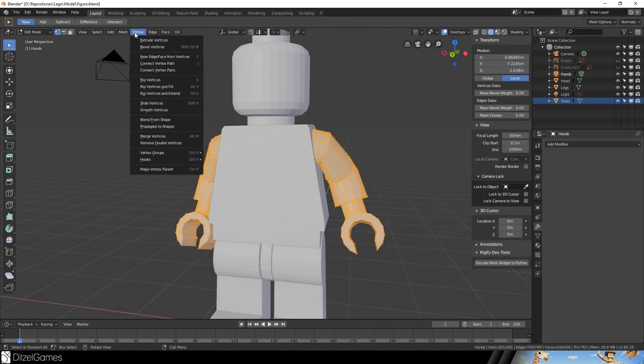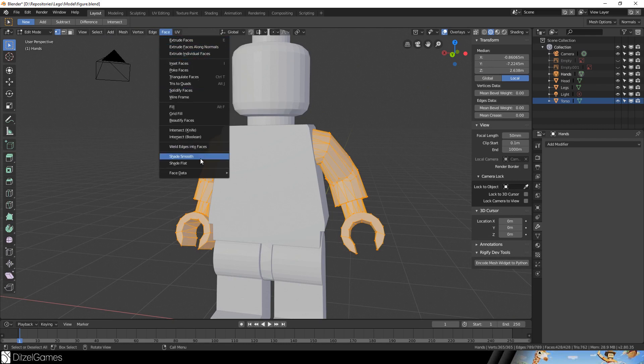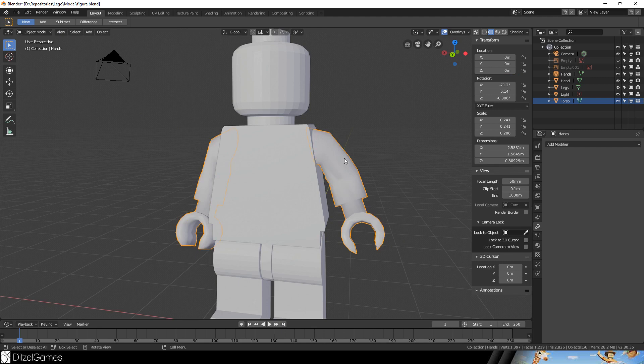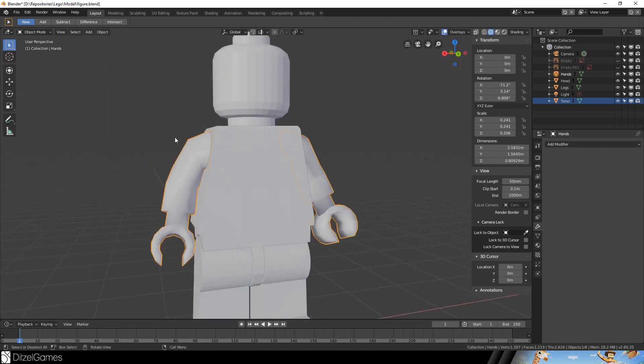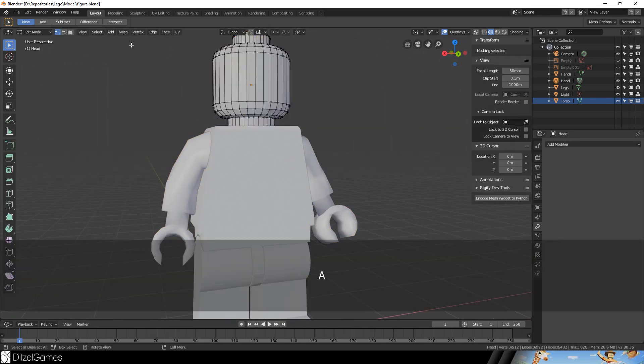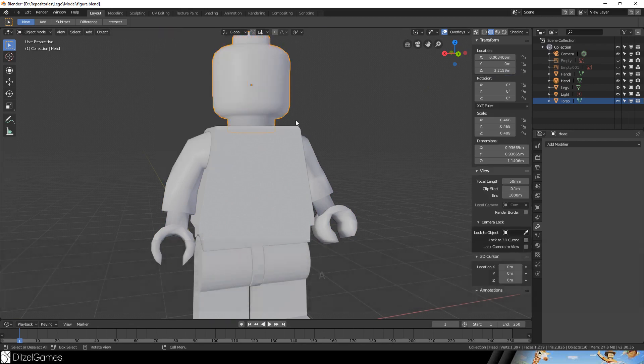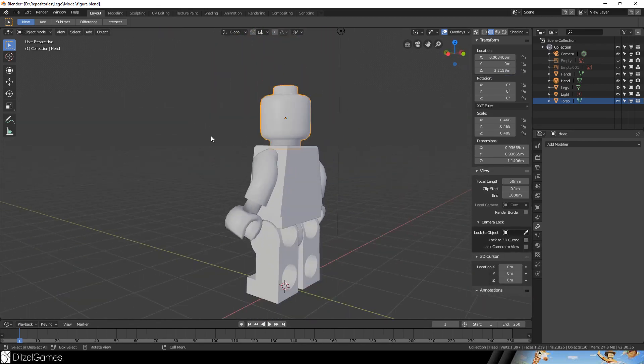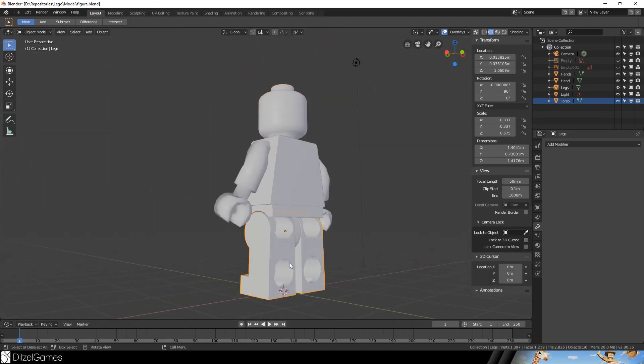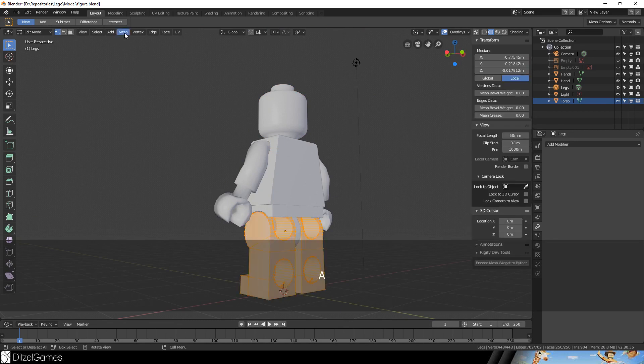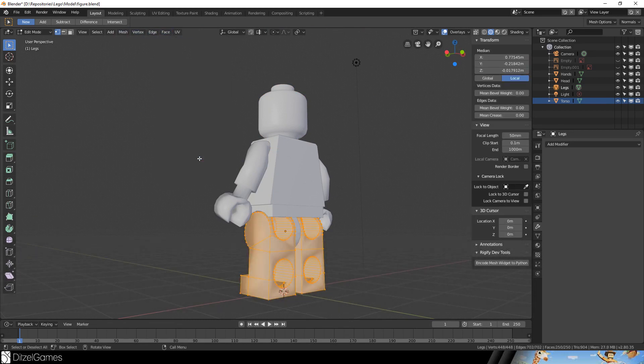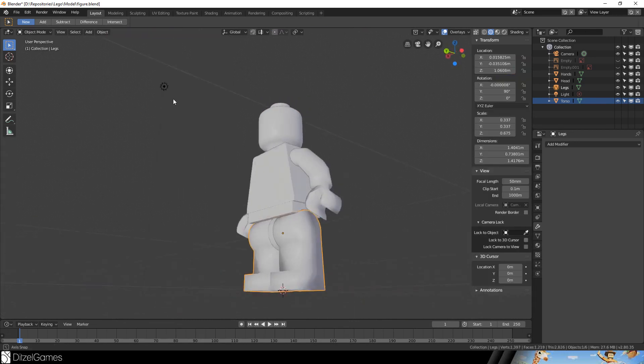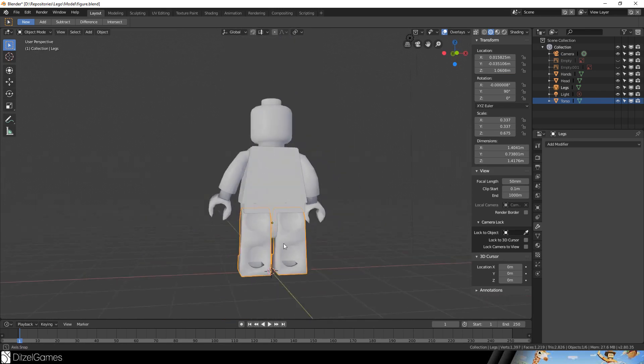What we can do here now is go to Face and then Shade Smooth, and this looks nicer. We do the same with the head - Face, Shade Smooth. Yes, it's better.